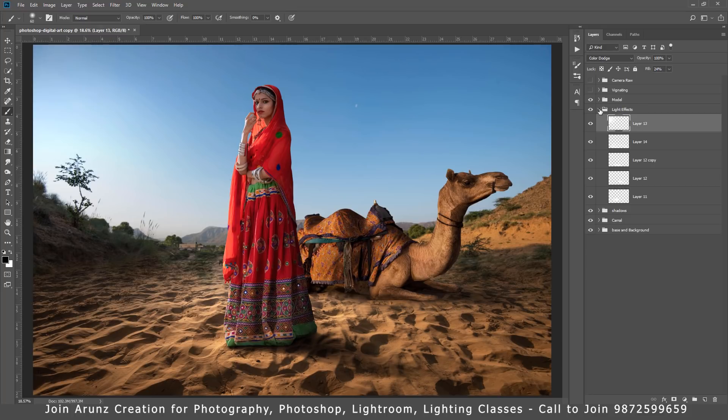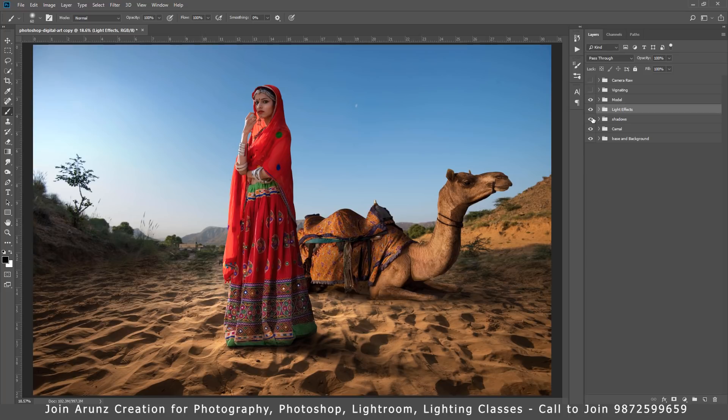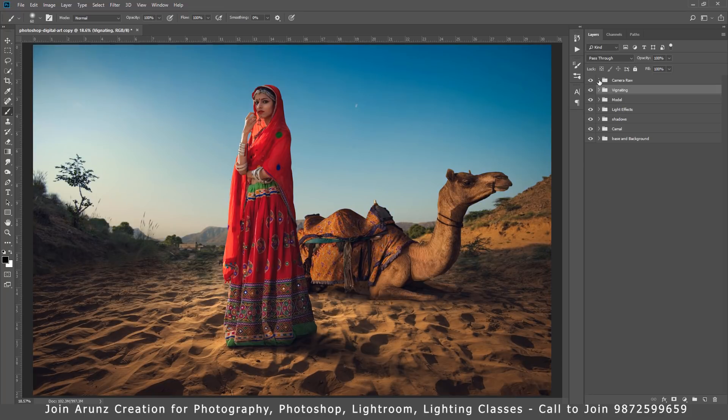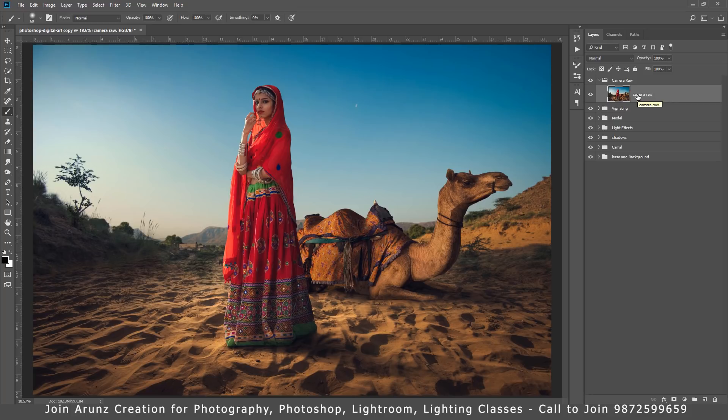Now scene is ready, everything is ready. A little bit of vignetting I want, and the last step for the color grading I have used the camera raw. So this is the PSD file you can download from the description of this video. Moreover I am going to launch a tutorial for this PSD file very soon.